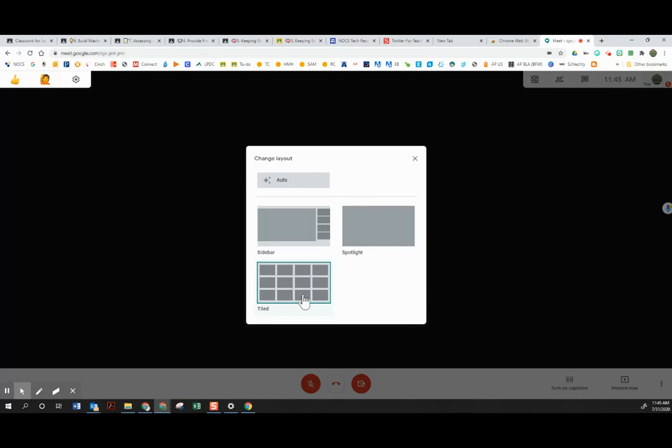At some point in the remainder of this year, Google is supposed to update their tiled version to be up to 49 people. So that will be a feature even if Google Meet Grid View does not work. That feature I cannot give you a date on because Google hasn't given a date. I don't even have a guess. They just said before the end of the year.